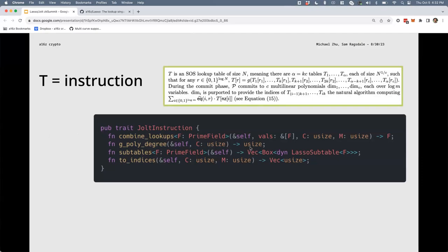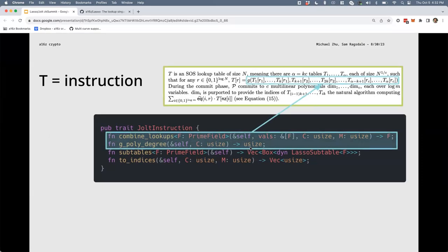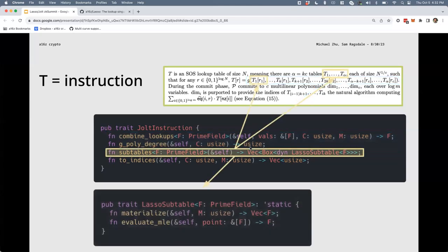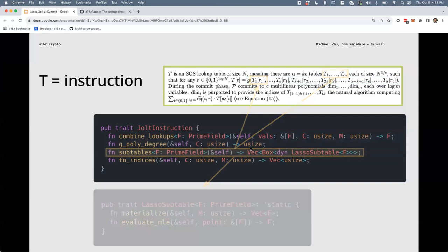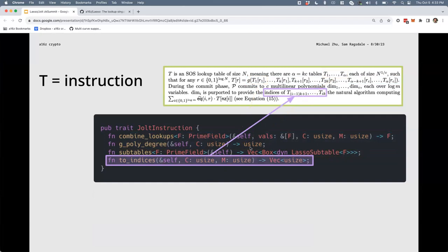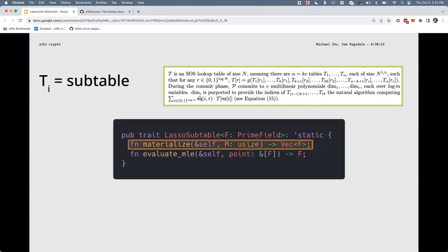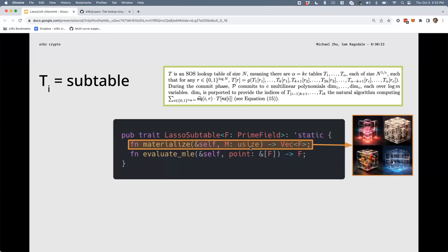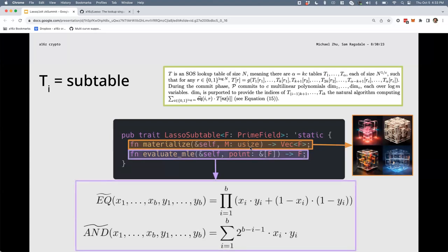There are two Rust traits you'll need to implement to implement a Jolt instruction — one per VM instruction. The JoltInstruction trait has four functions: combine_lookups and g_poly_degree correspond to the collation function; the subtables function corresponds to the T-sub-i tables, for each of which you define the LassoSubtable trait — subtables just returns a vector of those. Finally, to_indices describes the indexing. For the subtable, there are only two functions: materialize (evaluation over the M-sized boolean hypercube) and evaluate_mle (the multilinear extension function).